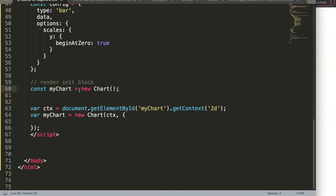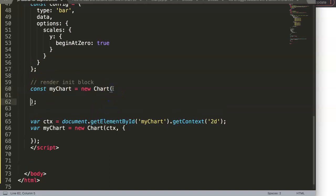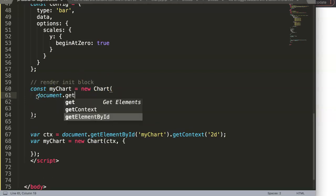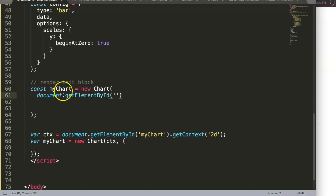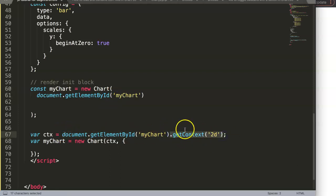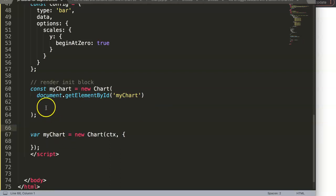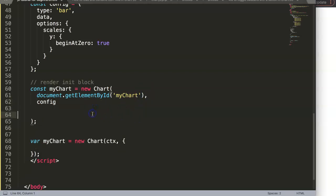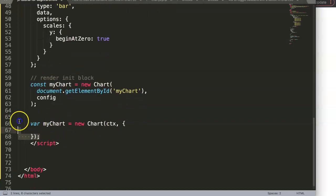We're creating a constructor here, which requires parentheses instead of curly braces. Inside, we say document.getElementById('myChart'). The constructor is intelligent enough to understand that this relates to a canvas element. Then we add a comma and pass in the config constant. Once we've got this, let's delete the old code, save, and refresh — everything still looks the same.